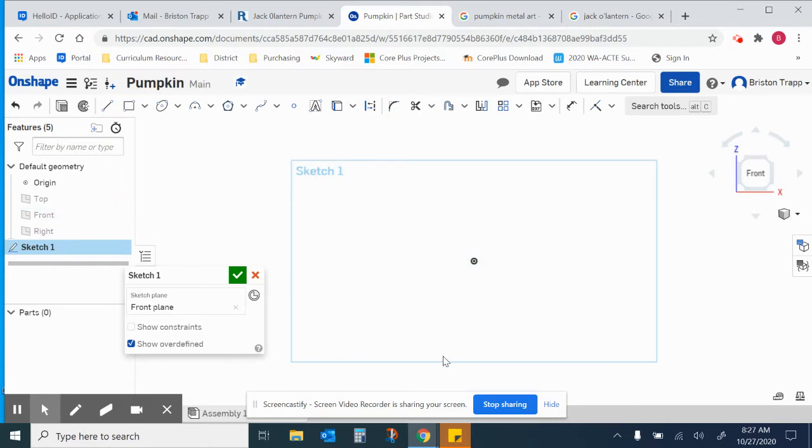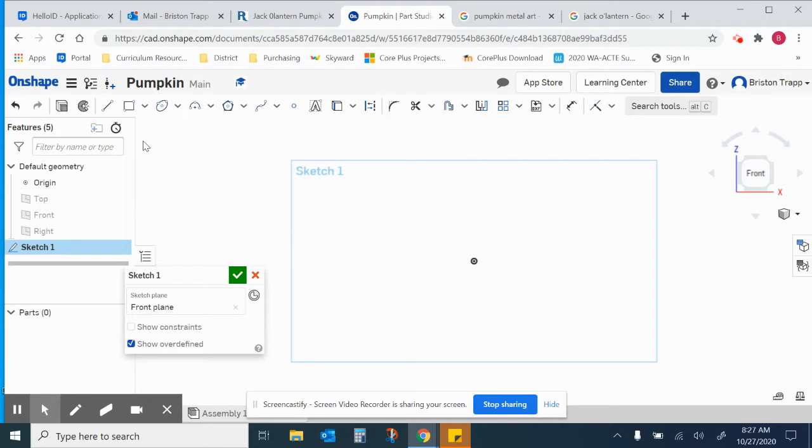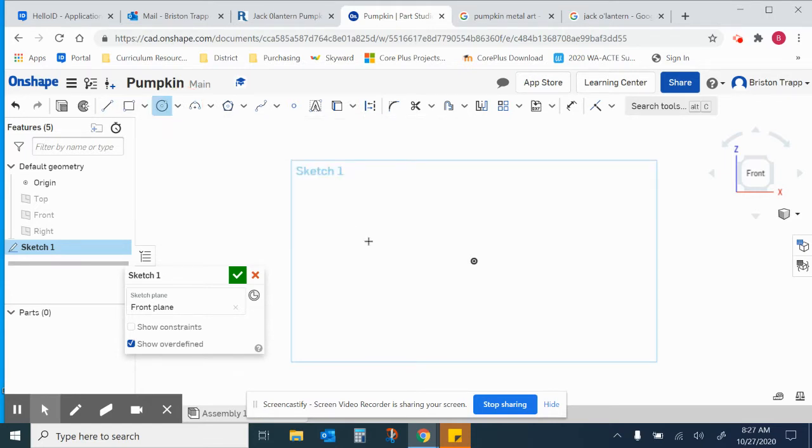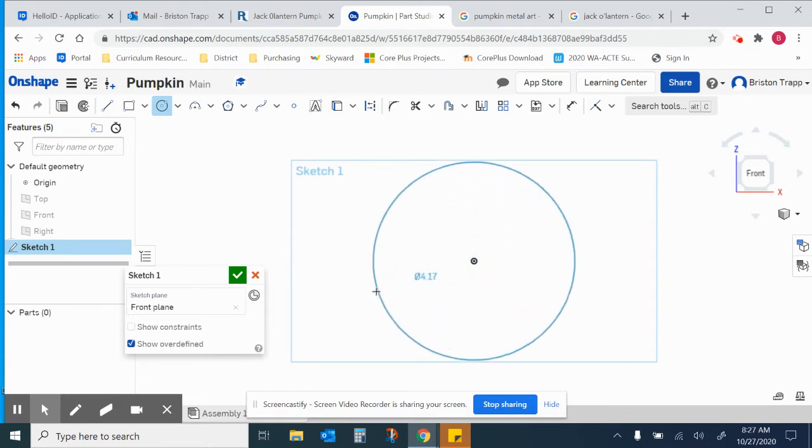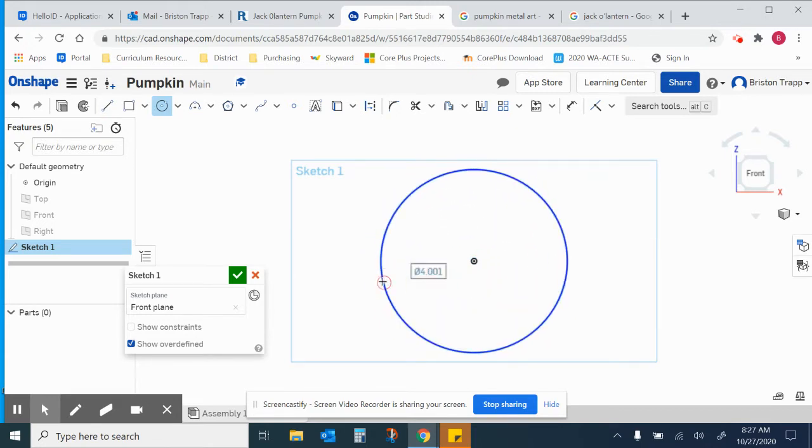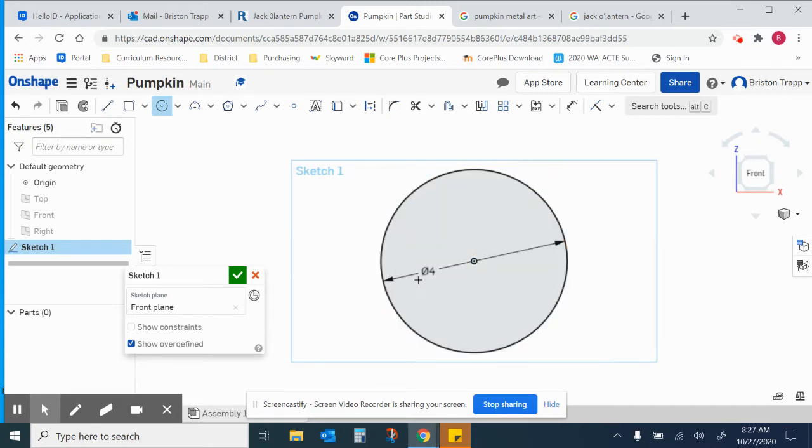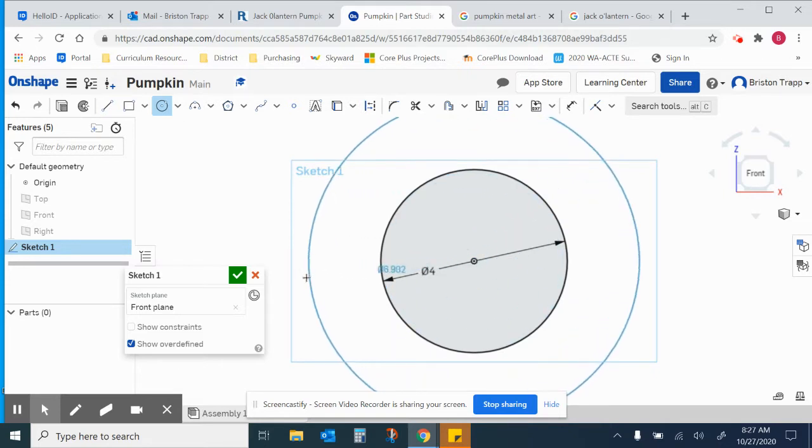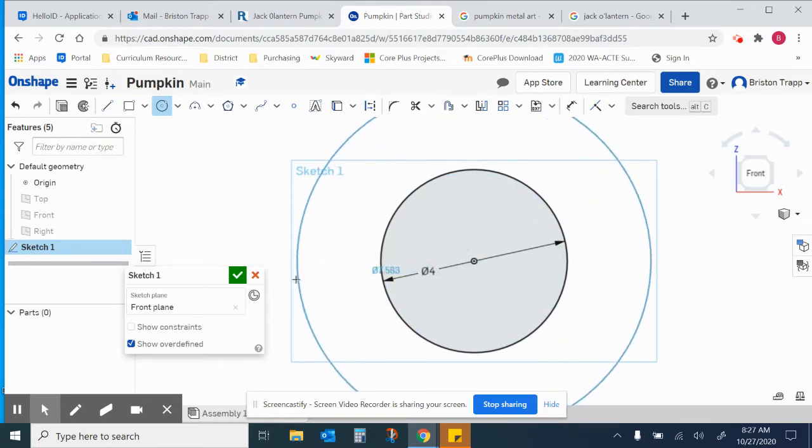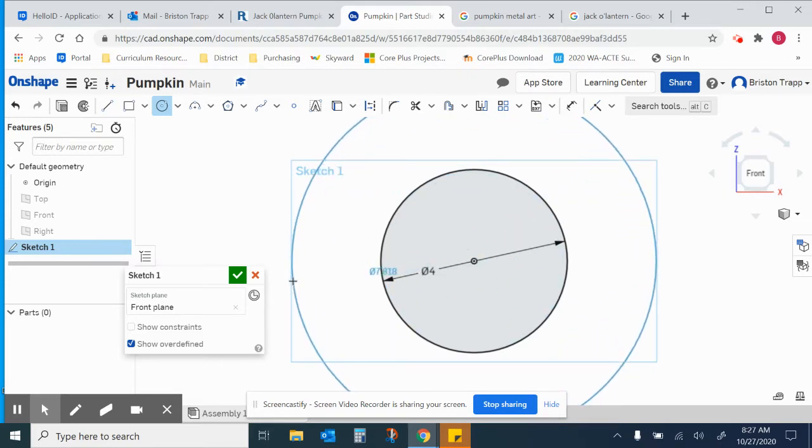The pumpkin has a maximum diameter of 8 inches and a minimum diameter of 4 inches, so I'm going to start by drawing a circle from the center. It's going to have a diameter of 4 inches, and then another circle that has a diameter of approximately 8 inches.